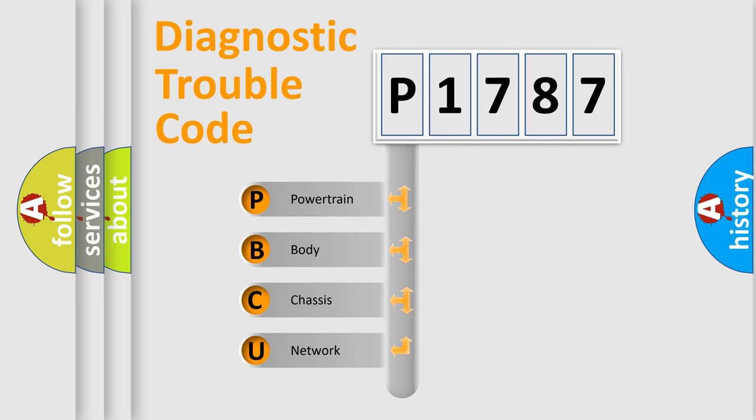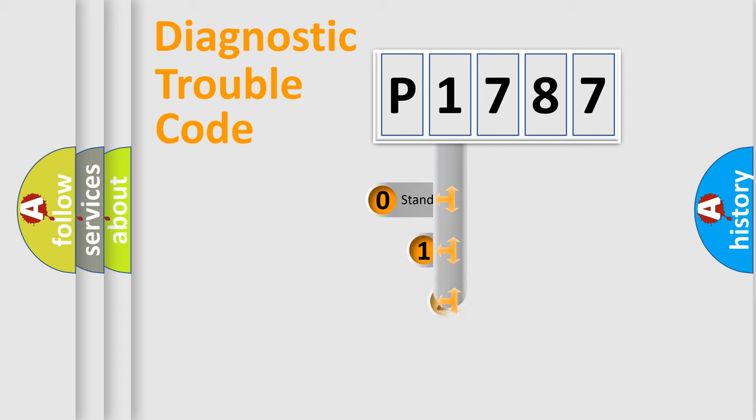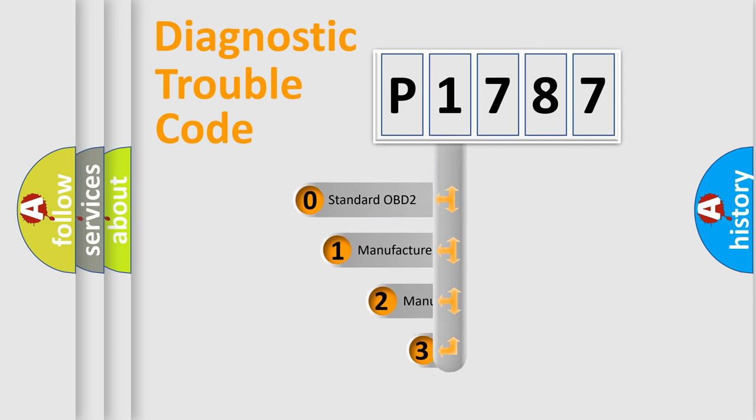We divide the electric system of automobile into four basic units: Powertrain, body, chassis, and network. This distribution is defined in the first character code.